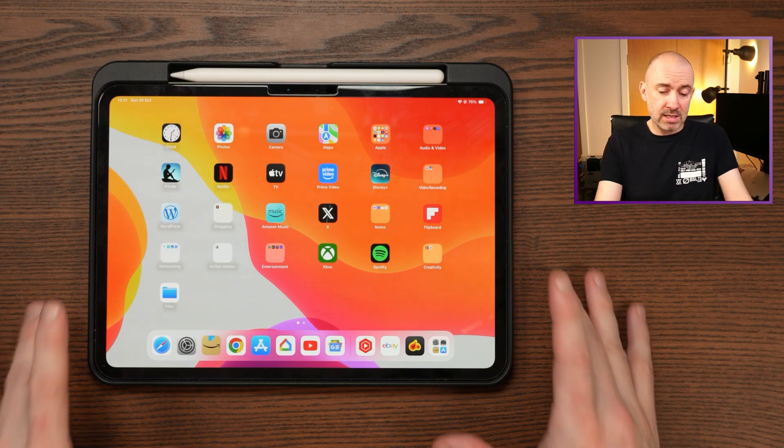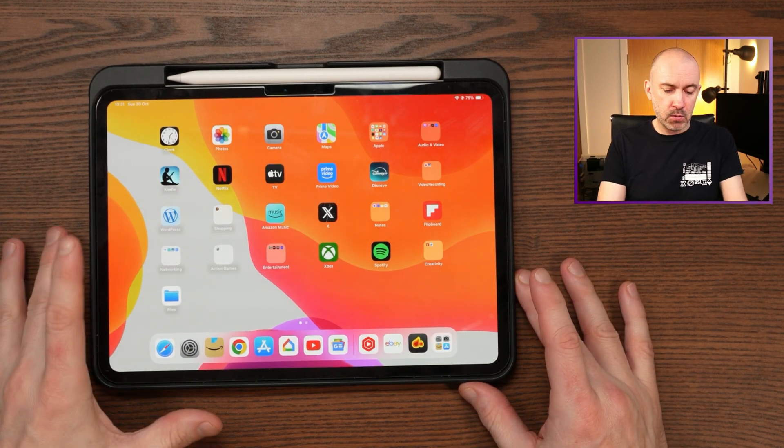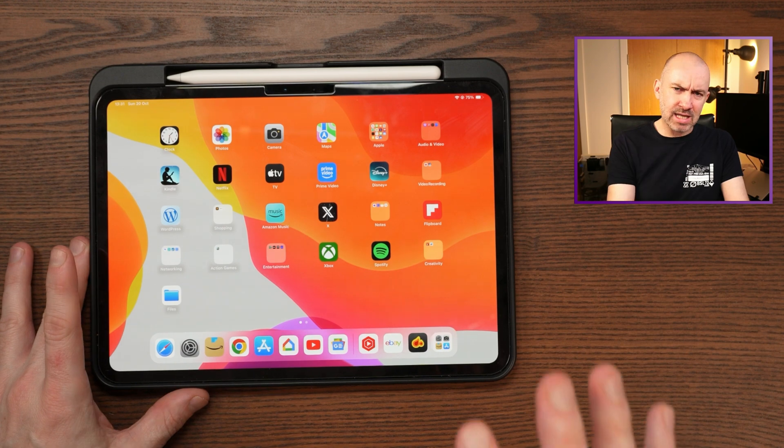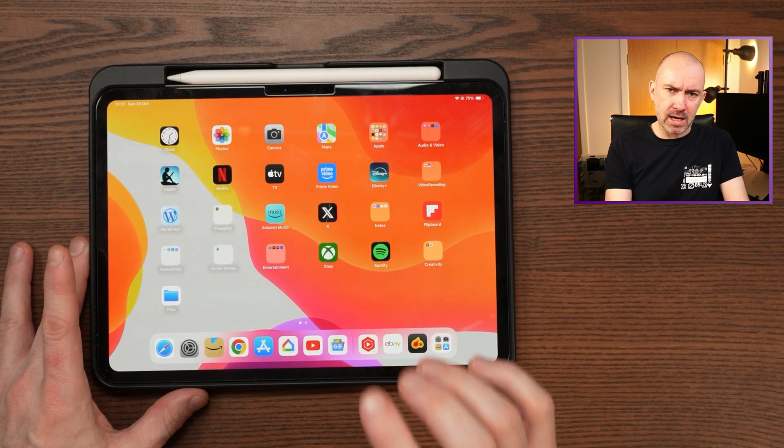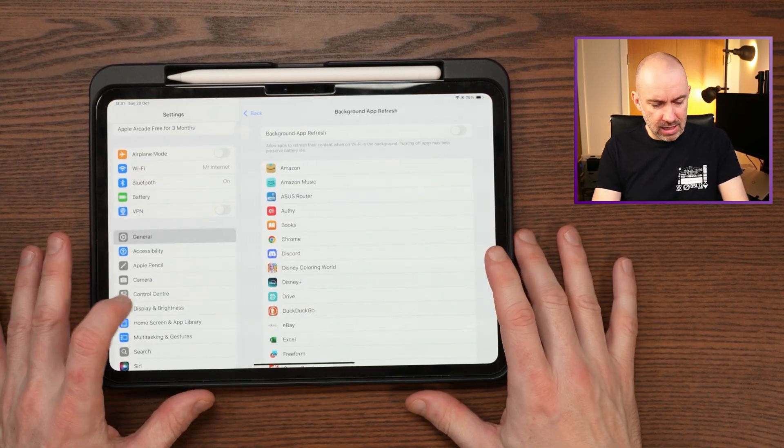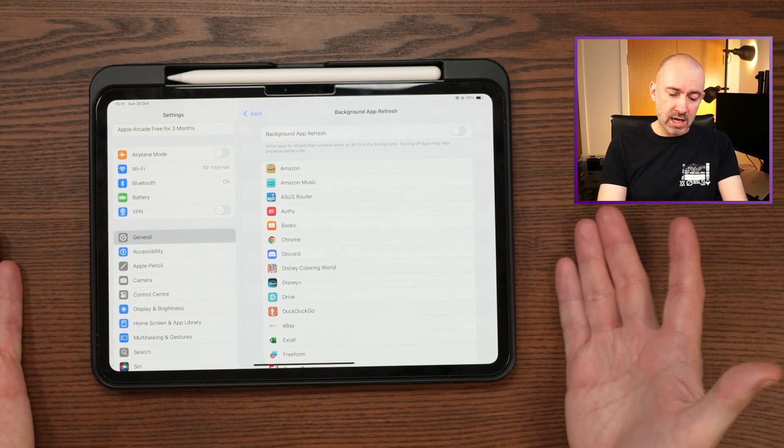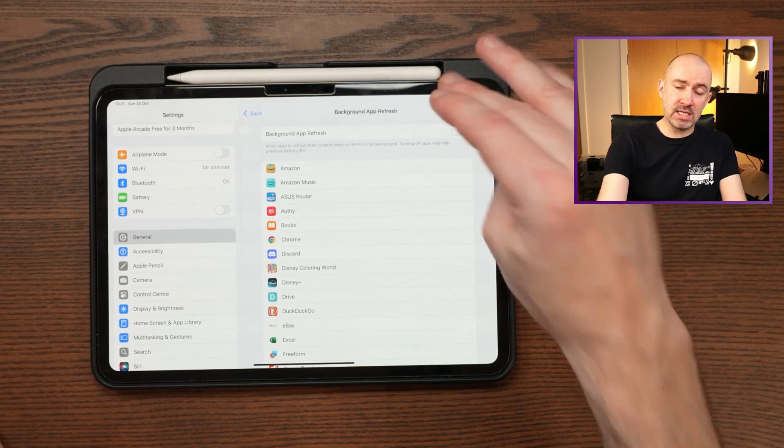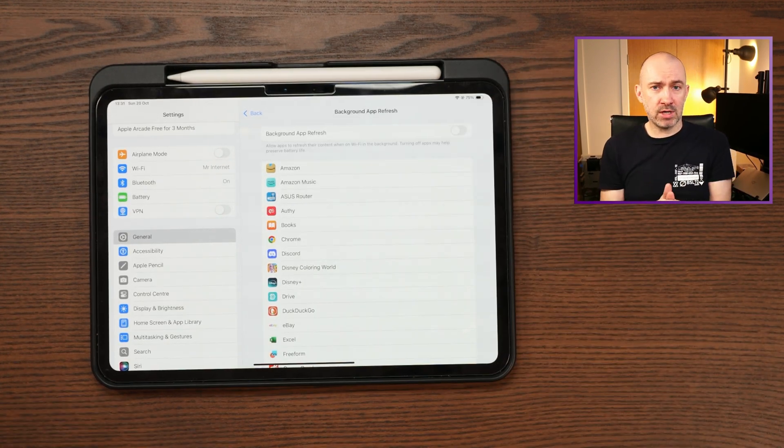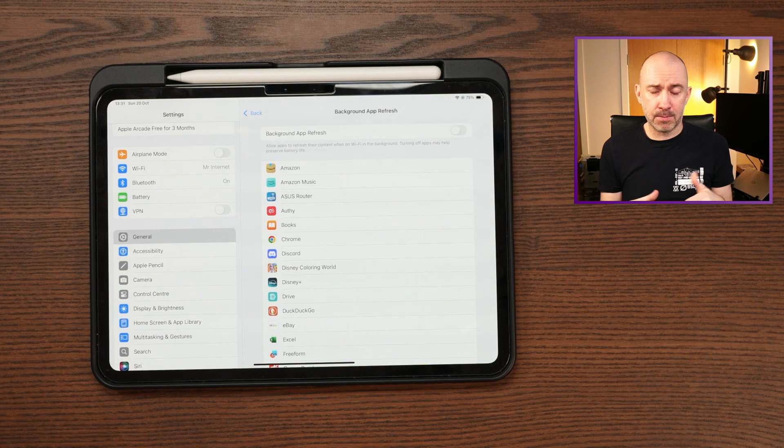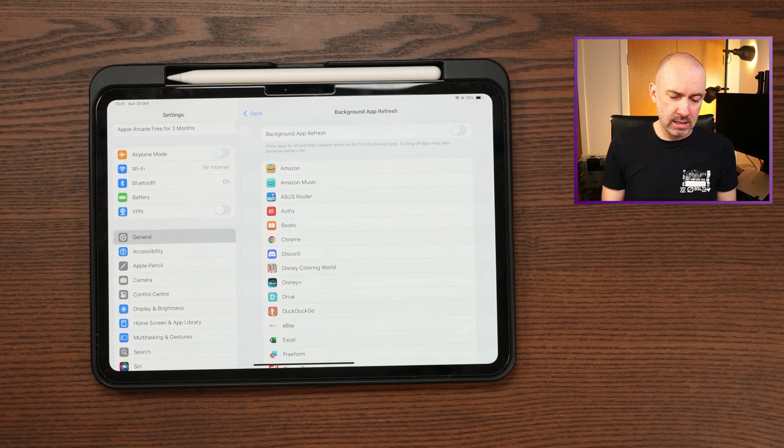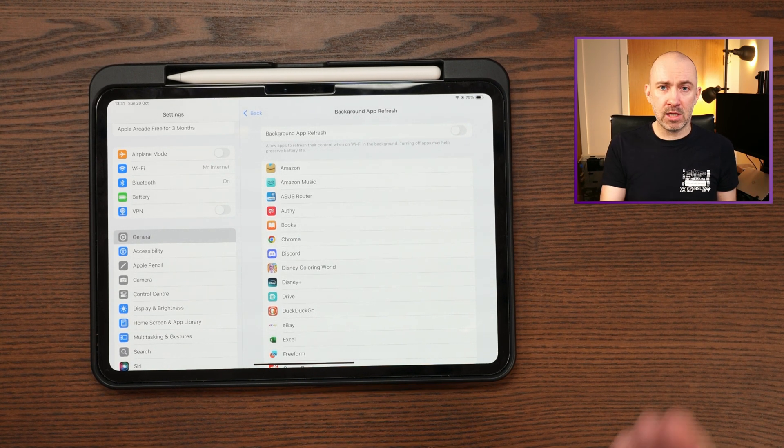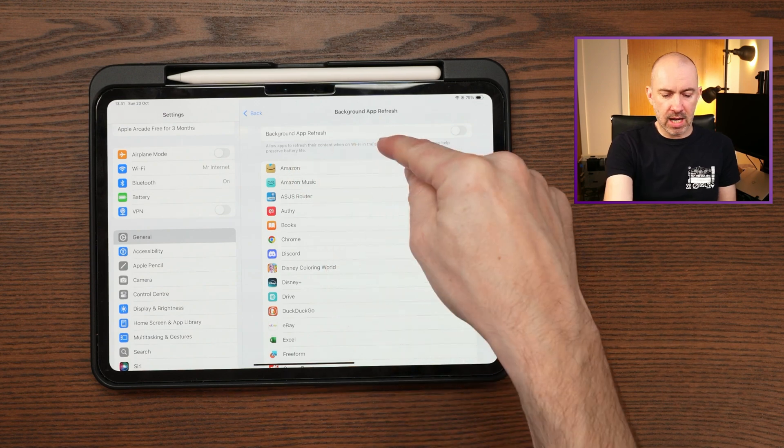But as far as standby goes, that background app refresh is a game changer. So my recommendation for most people is disable that and then check through your apps and just see if any app is not working as expected. And if it's not, then you might want to enable it. And for example, you can see Amazon at the top.